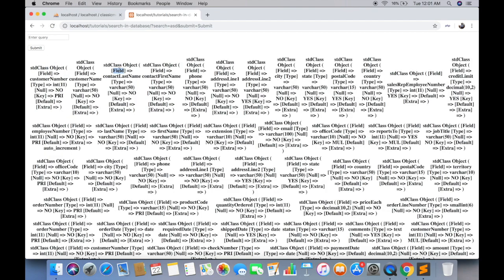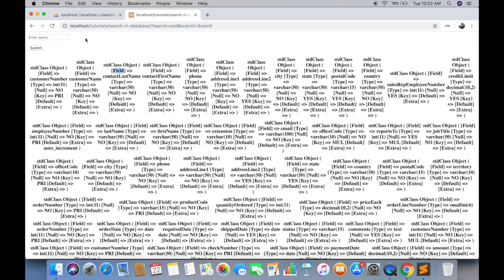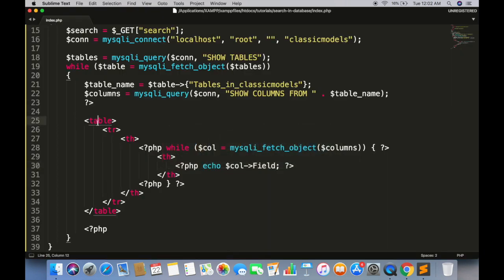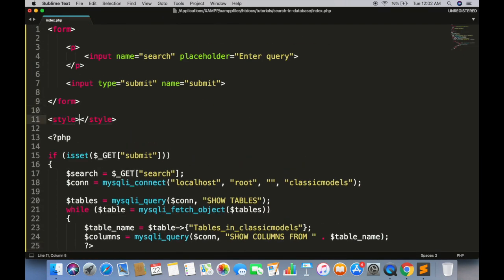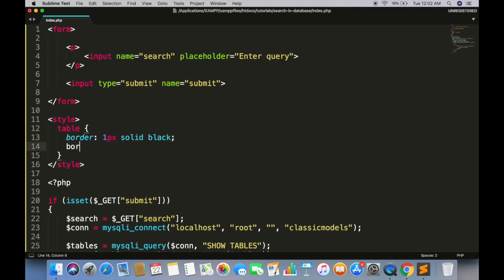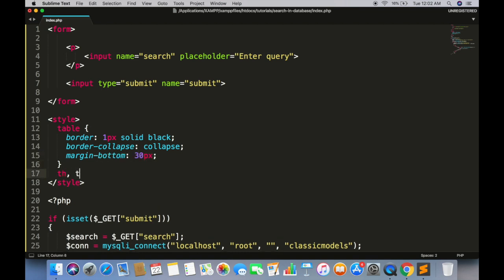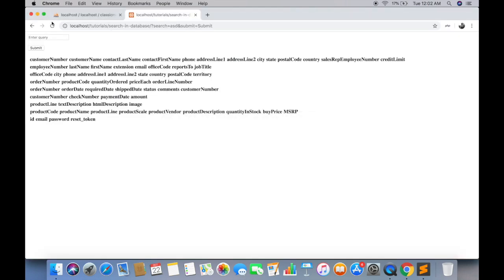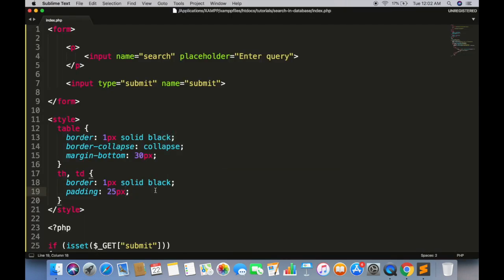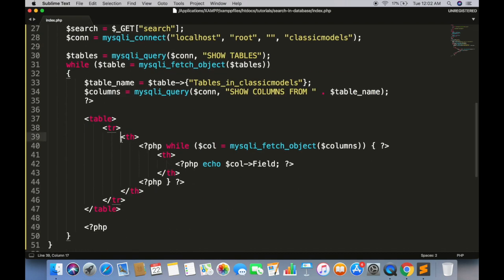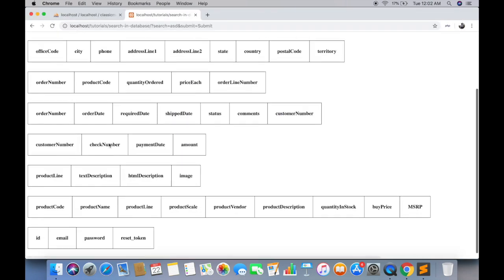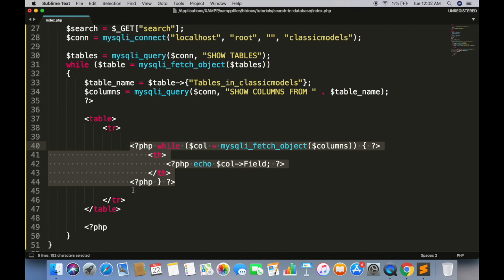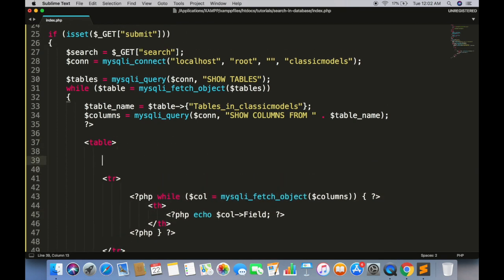The field variable is column name. Give some styles to make it readable. While loop should be direct child of tr tag. Display table caption as name of table and database.